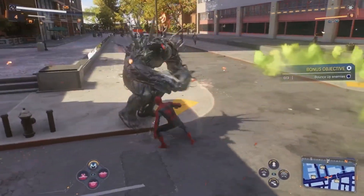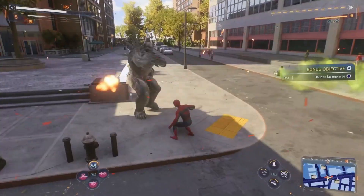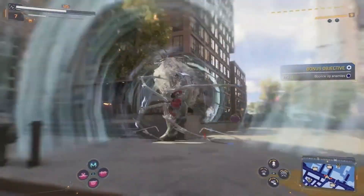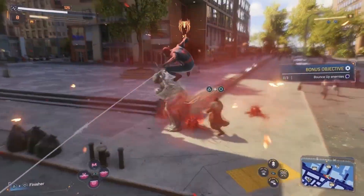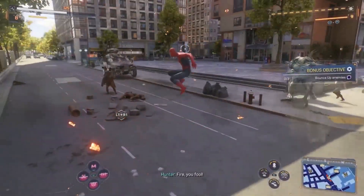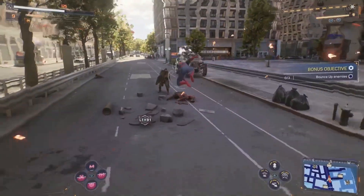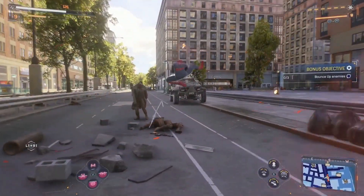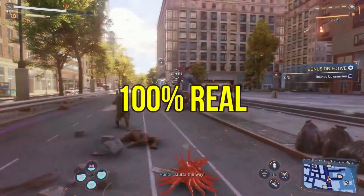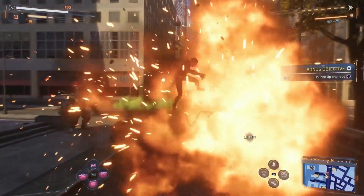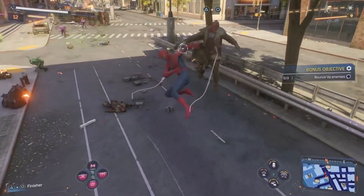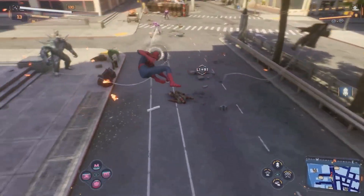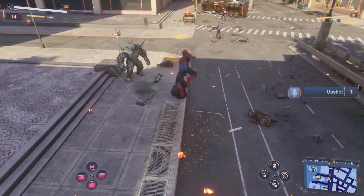Watch the video till the end — it's completely worth watching and I'll try to make it as short as possible. One last thing: it's not fake, it's 100% real, and I will try to prove it. So grab your controllers and let's jump into the video.